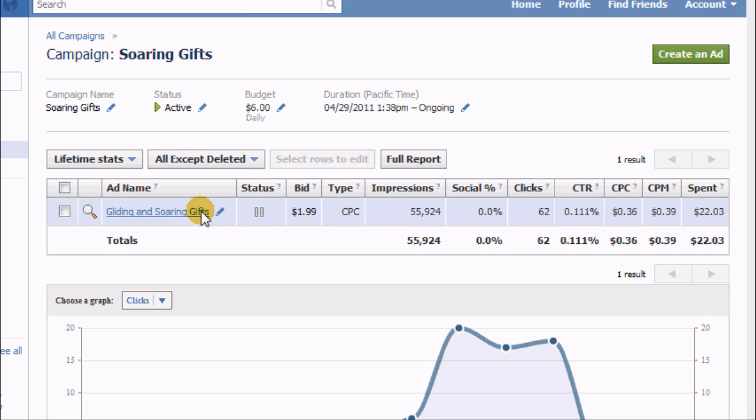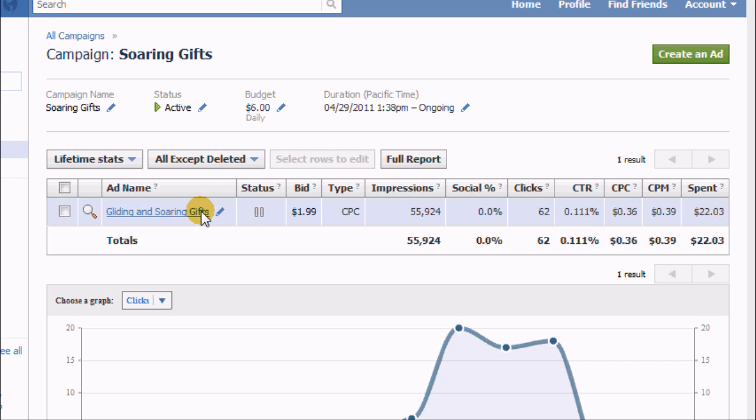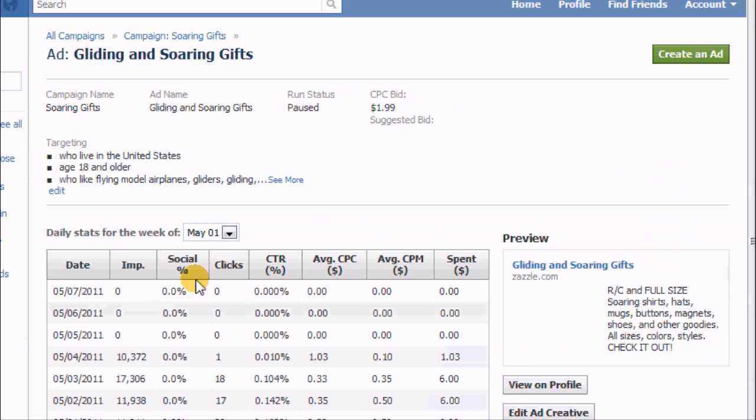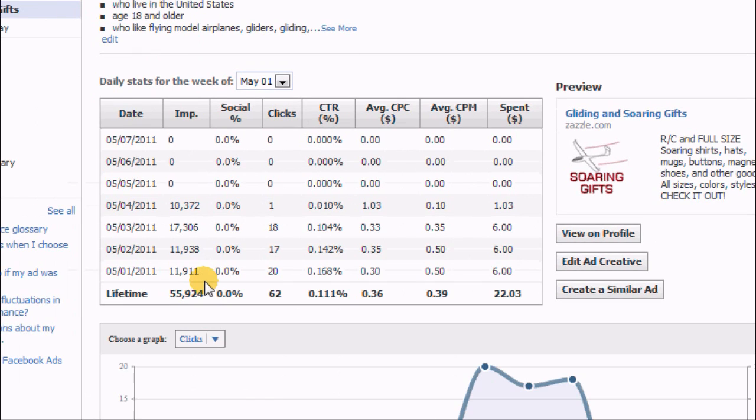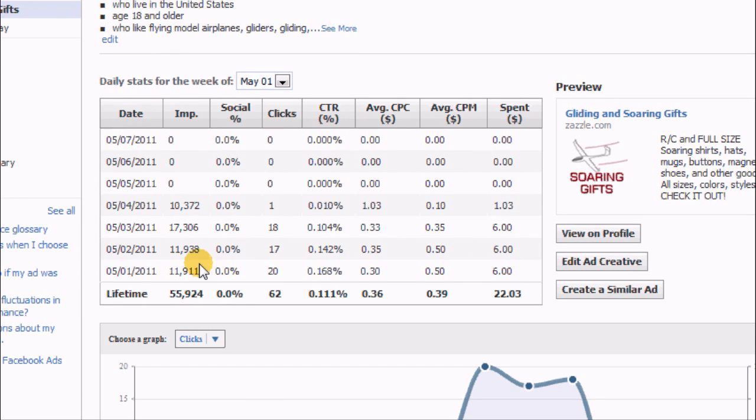Let's click on this and just look at some of the daily information about it. So again I started about the same day. I got about twelve thousand impressions per day.